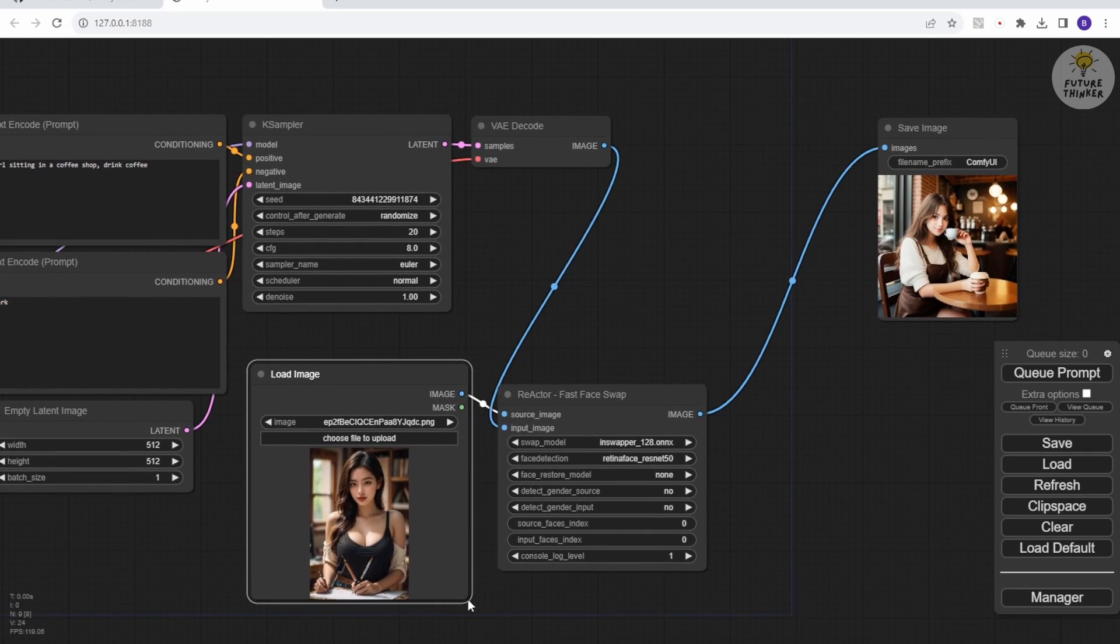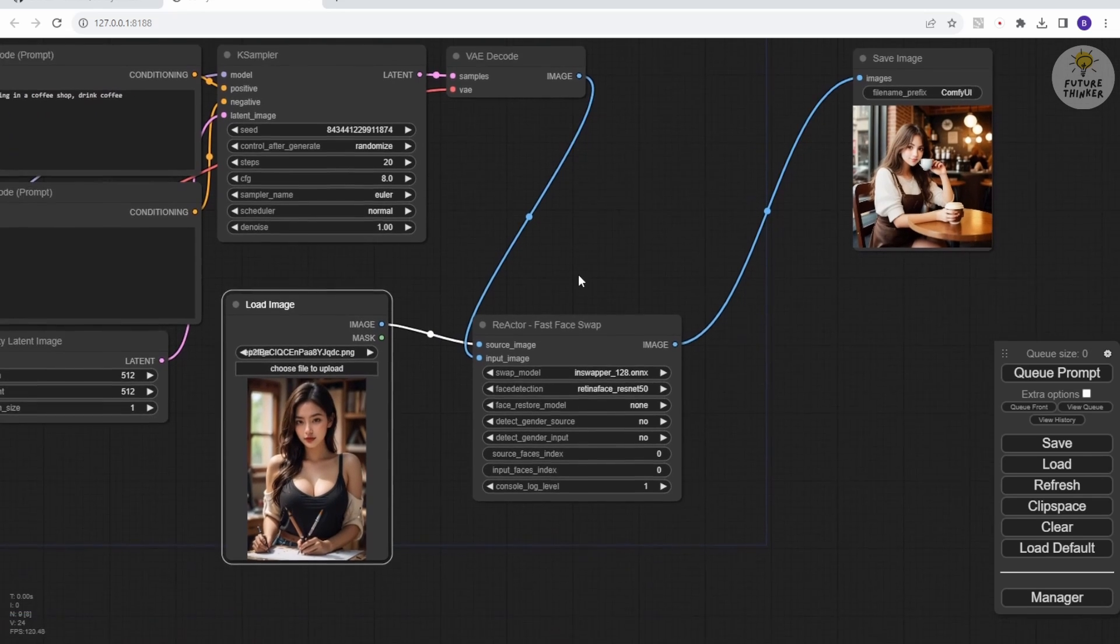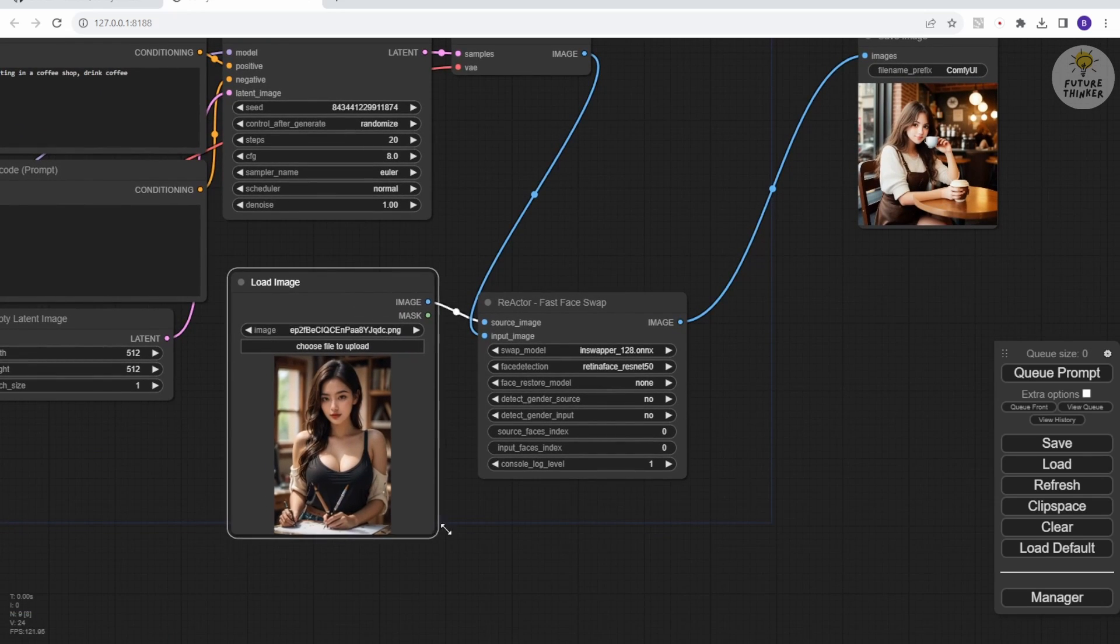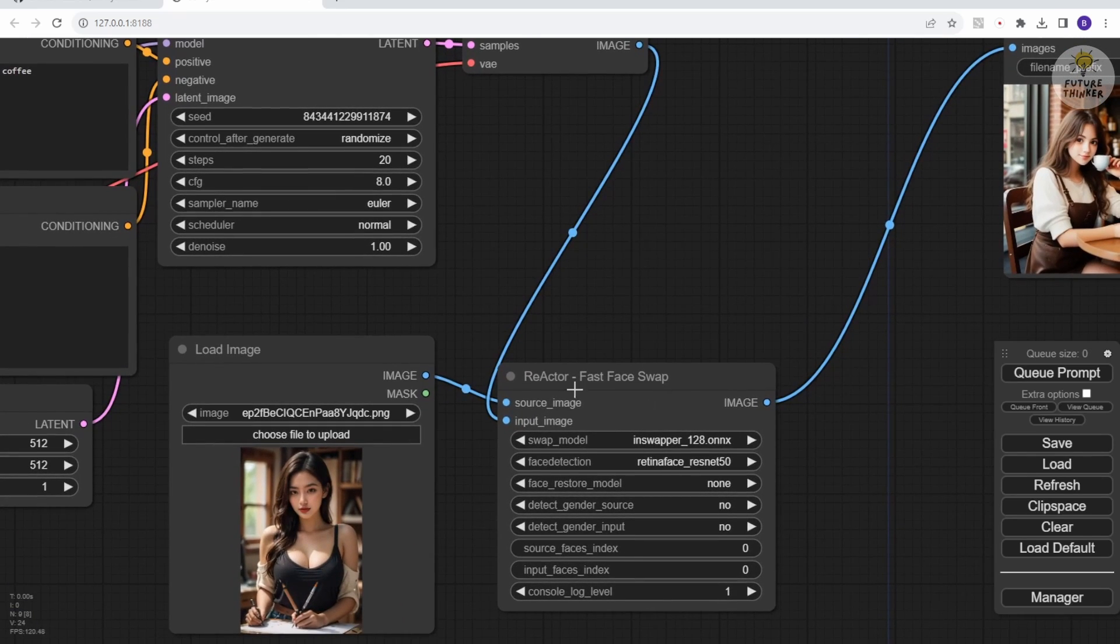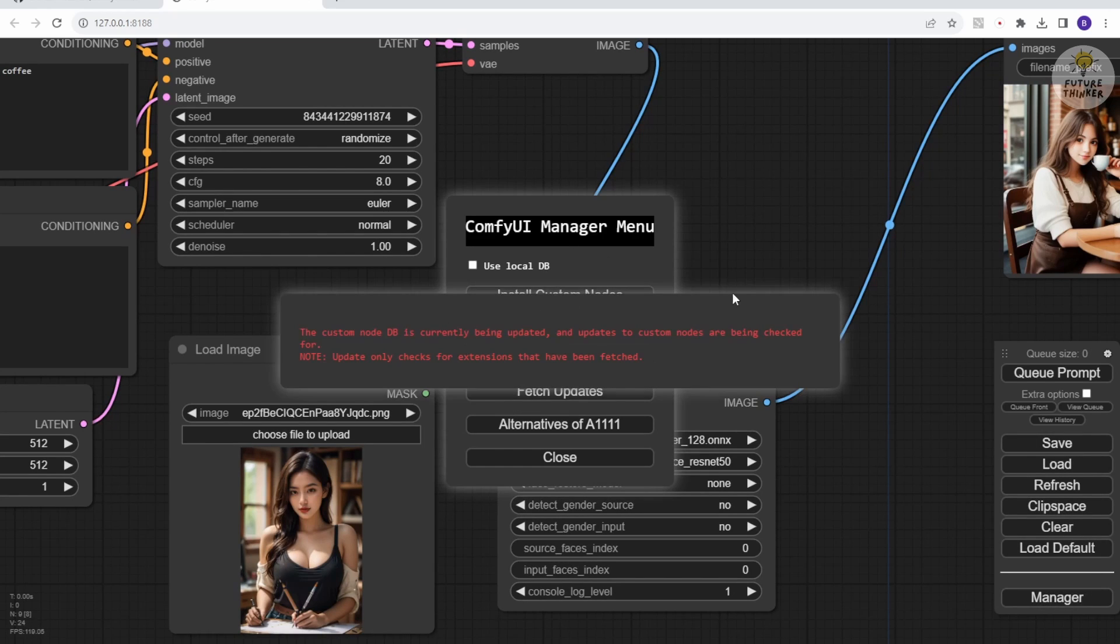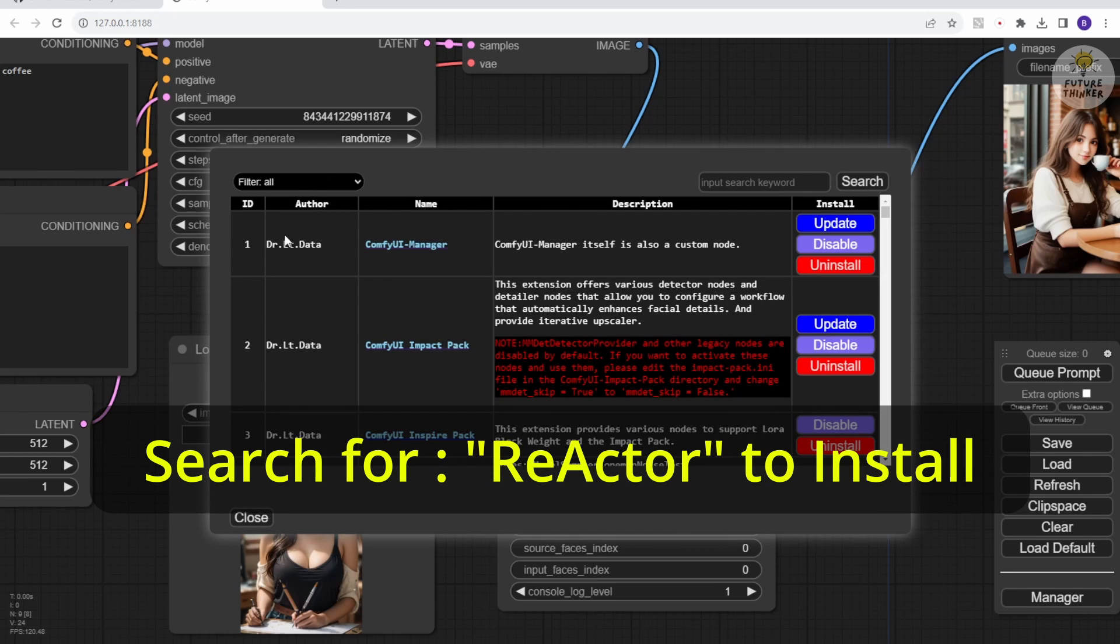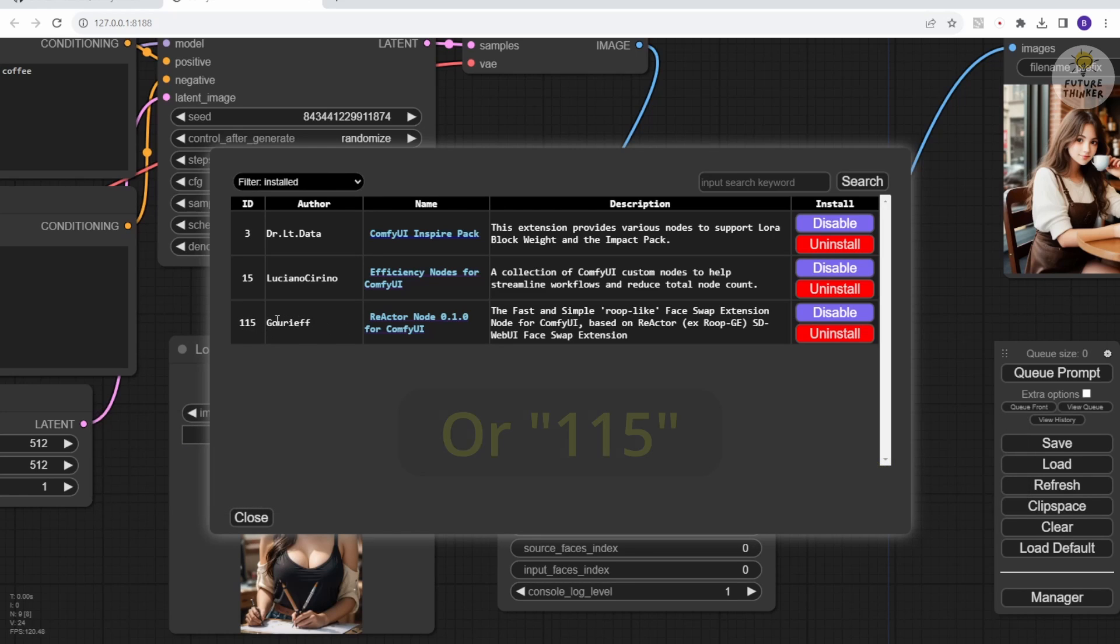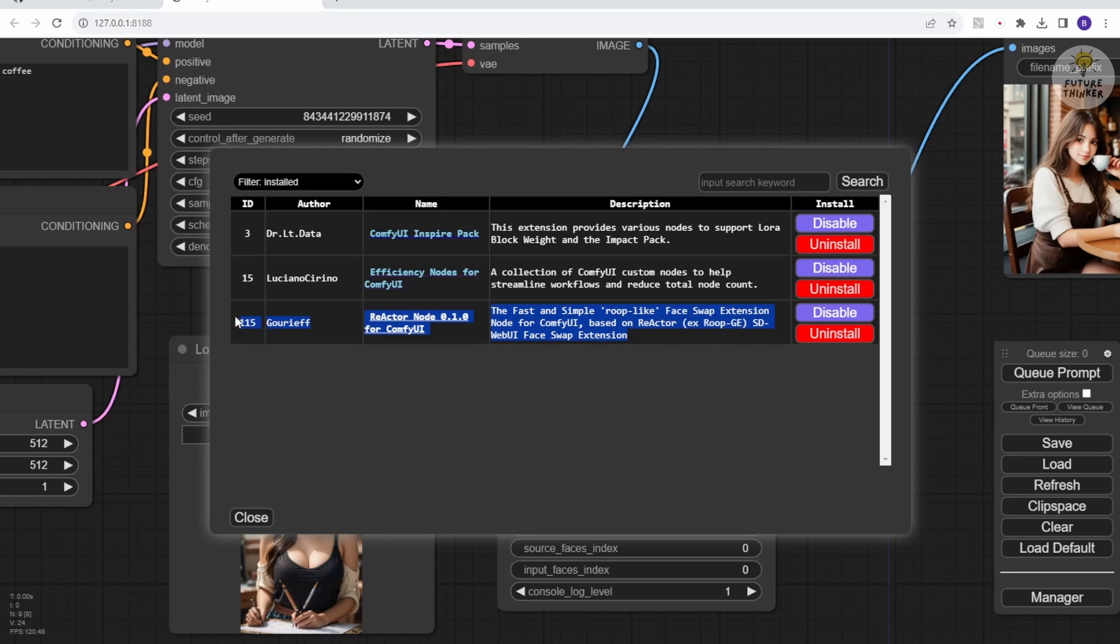One important point I forgot to mention is that this custom node can be easily installed using the ComfyUI manager. You don't need any additional steps or skill set to install it. Just search for Reactor and you'll find it. Its custom node ID is 115, and you can search this ID number as well. Simply click install, wait for the download to finish, and then restart your ComfyUI.